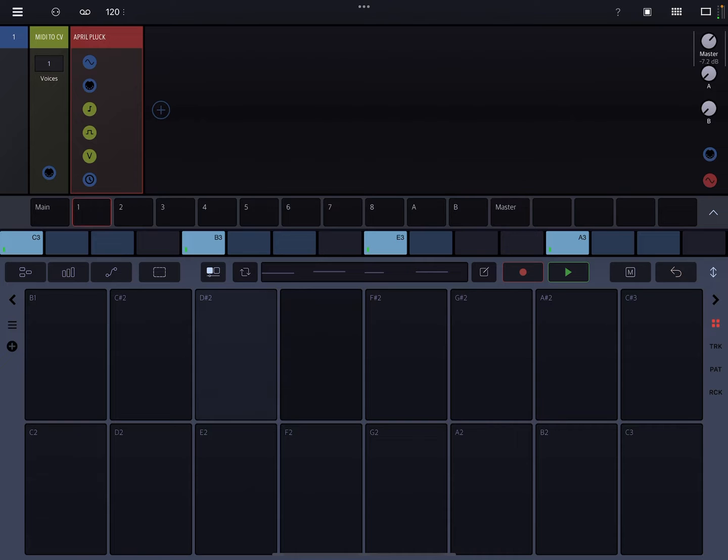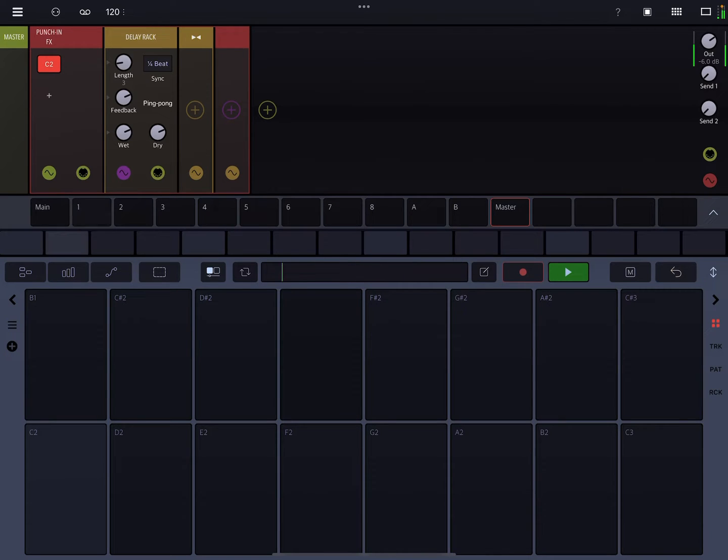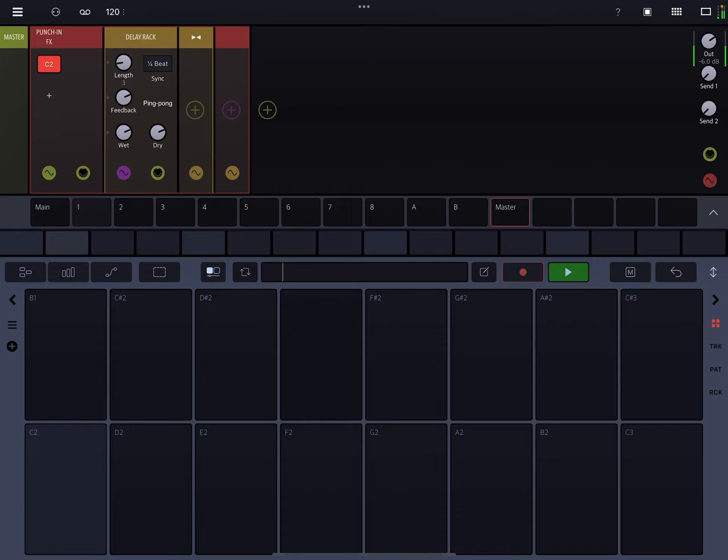So if we go back over here, these are the notes that are playing. Now I go to the master channel. The minute I hit C2, it should go kind of crazy delay. All right, so that's kind of cool.